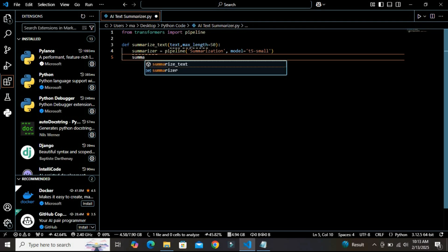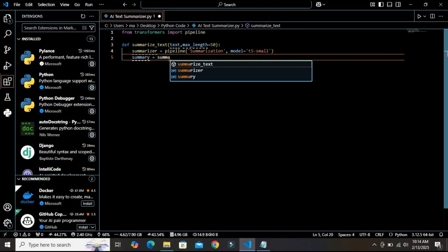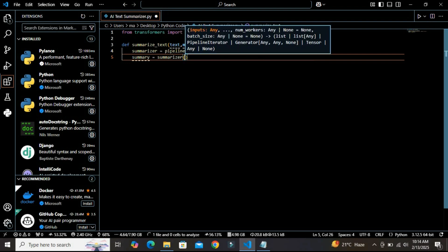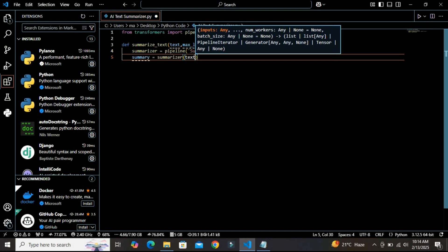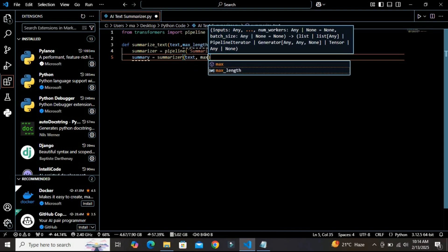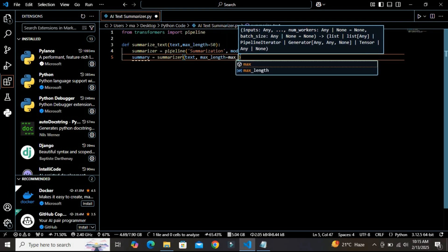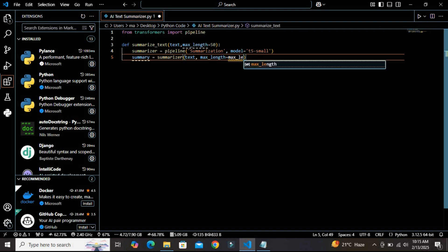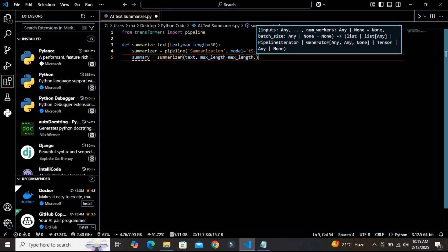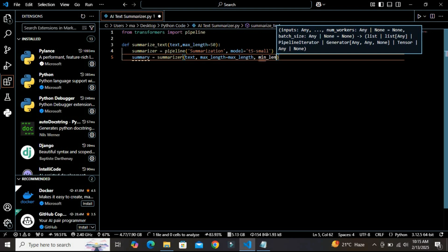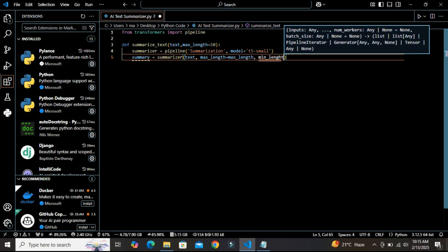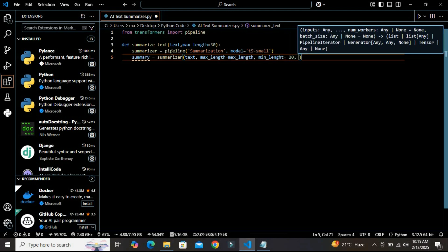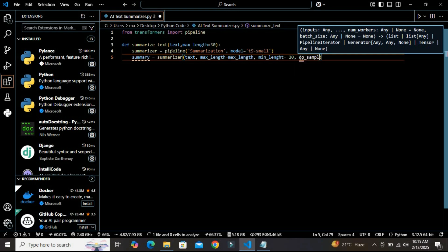Let's proceed further. After defining this summarizer variable, I am going to define another variable called summary. In this summary variable, I am going to use the summarizer and insert two arguments: the text and maximum_length variable which is equal to maximum_length, and the minimum_length variable which would be 20. You can adjust these values as per your requirement. I'm also using do_sample which is false here.